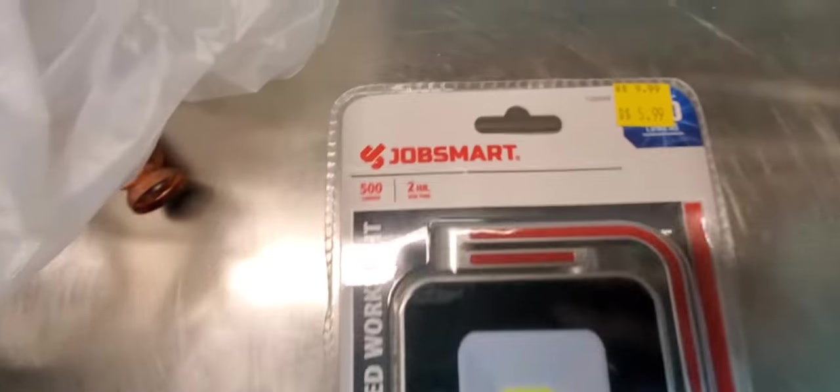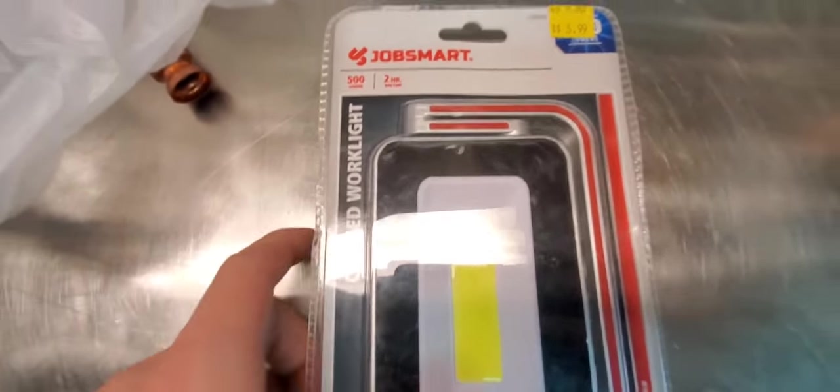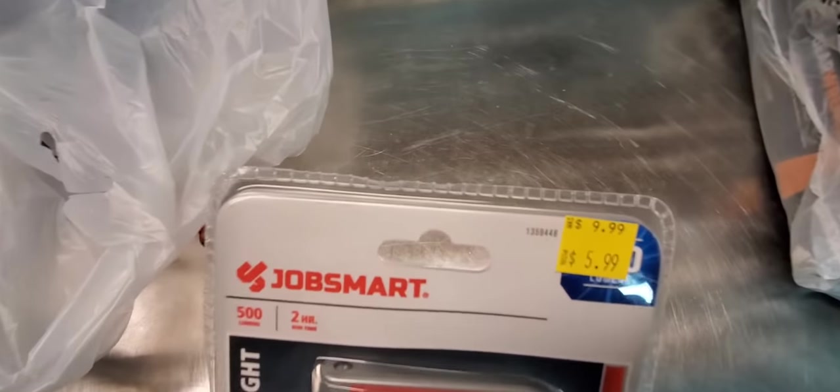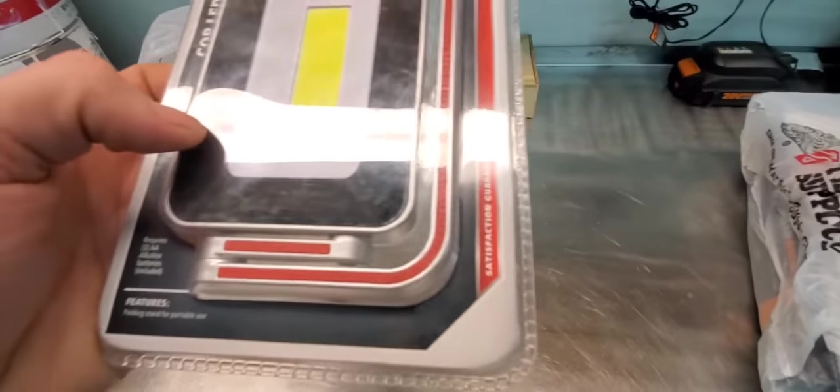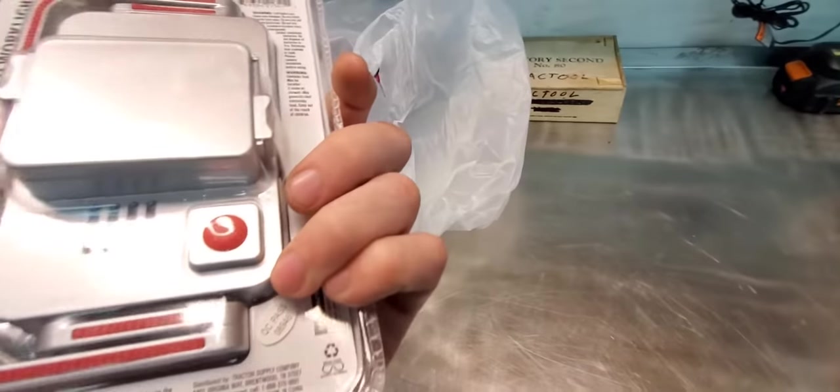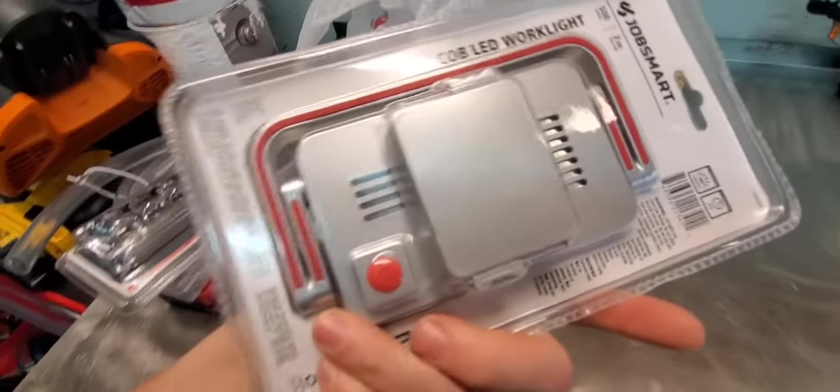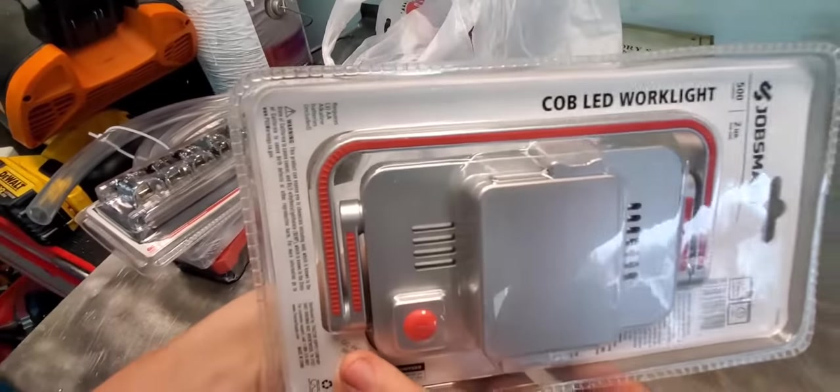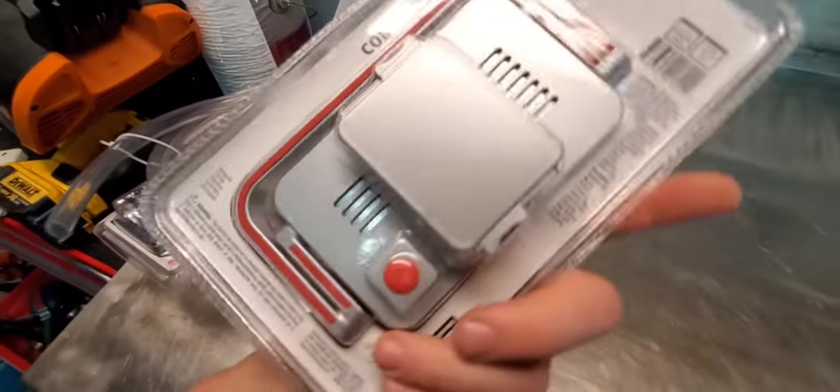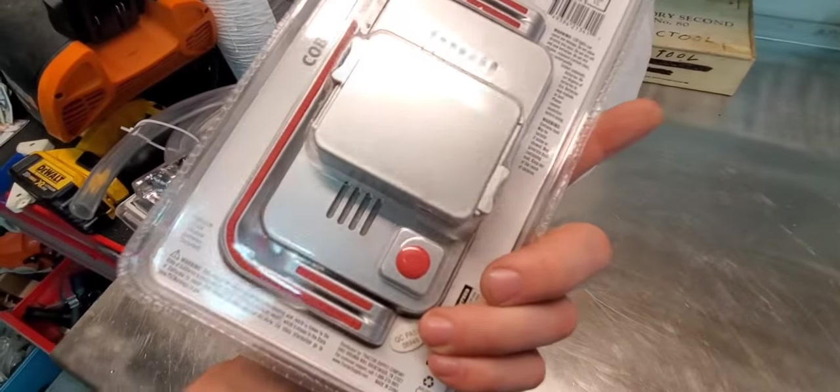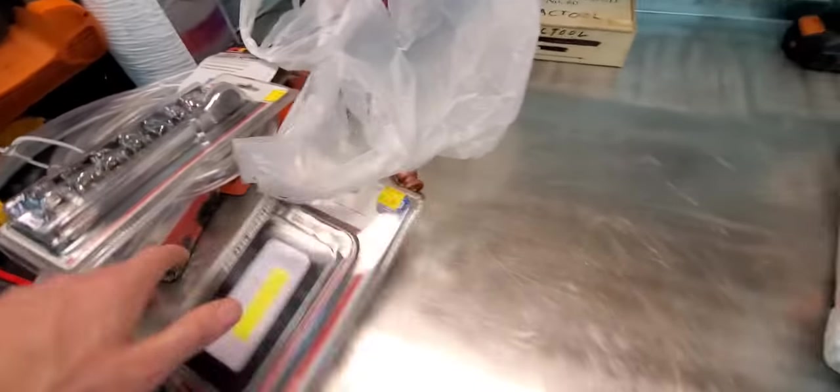Job Smart 500 lumen work lamp. It was $10, got it for $6. Looked like a decent little deal, nothing crazy, but figured it was worth the $6 to try it.